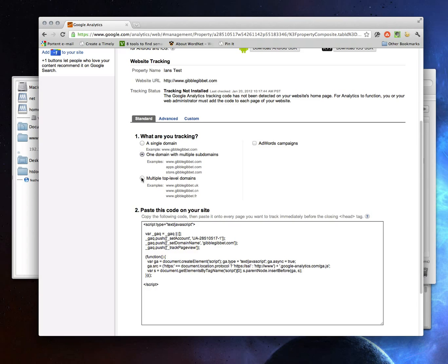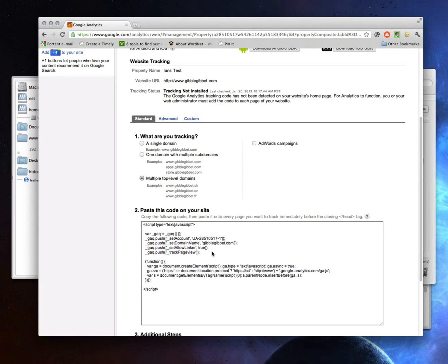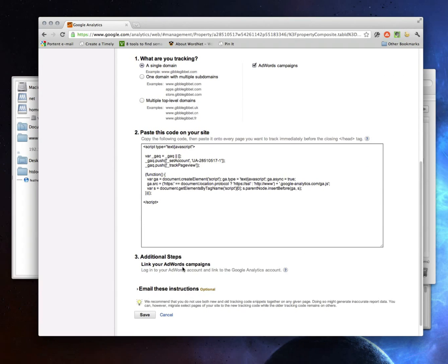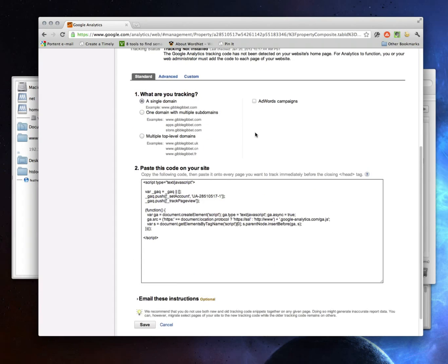If you want to track across multiple domains — say www.gibblejibbit.com and www.ianswebsite.com — and you want to track traffic for both sites together, click this. It adds the set allow linker, which lets you track across the different domains. We're just going to say we're tracking the simplest possible case. Notice if I was running an AdWords campaign, I would check this box and get a couple other options — I'd want to log into my AdWords account and link it, but I don't need to worry about that here.